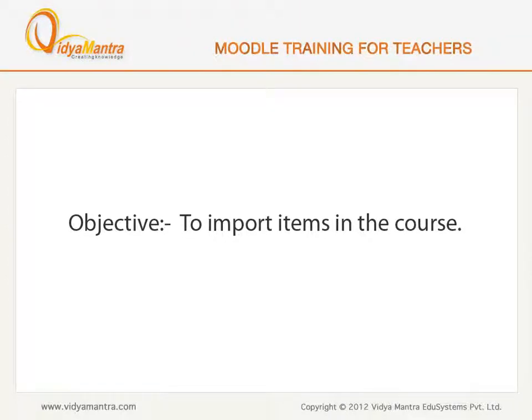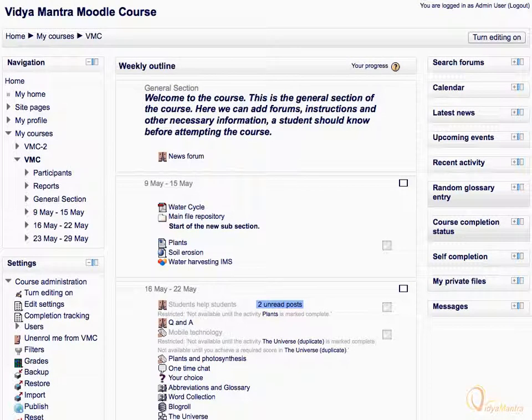In this lesson, we will import items to the course VMC. Importing items will allow teachers to reuse instead of recreating one or more activities and resources.